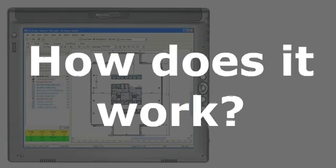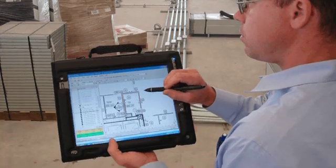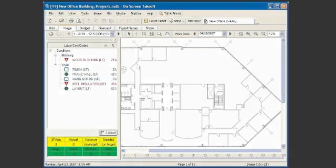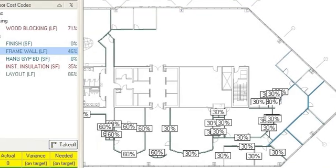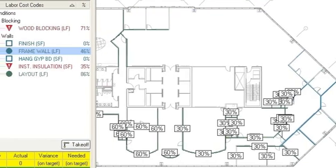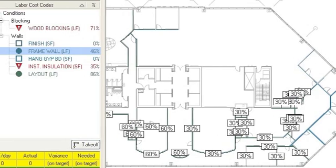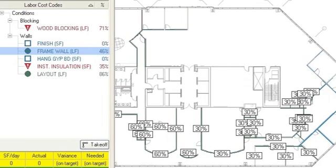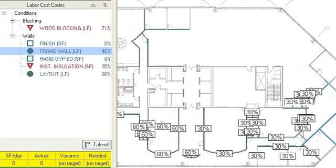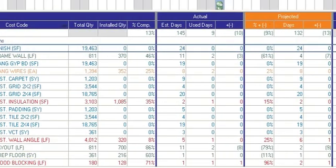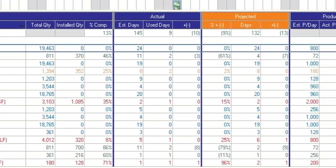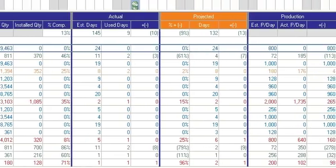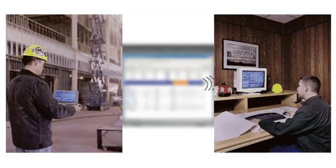So how does Digital Production Control work? A project manager, superintendent, or foreman walks the job and marks up the percentages of what's been completed. With the estimated production rates already in place, Digital Production Control uses a color-coded system that allows the user to instantly see if they are achieving, outperforming, or falling behind the estimated production rates. This information can then quickly be sent over the internet to the office.